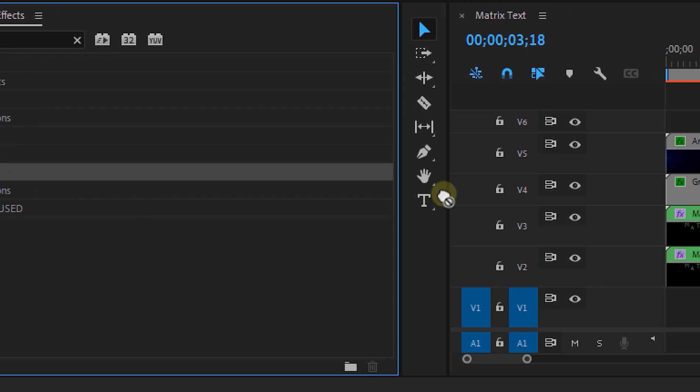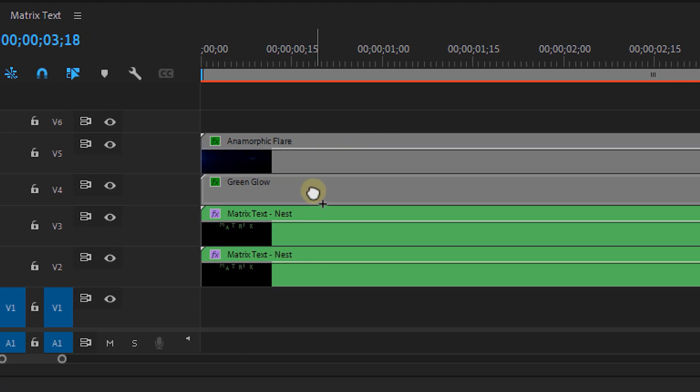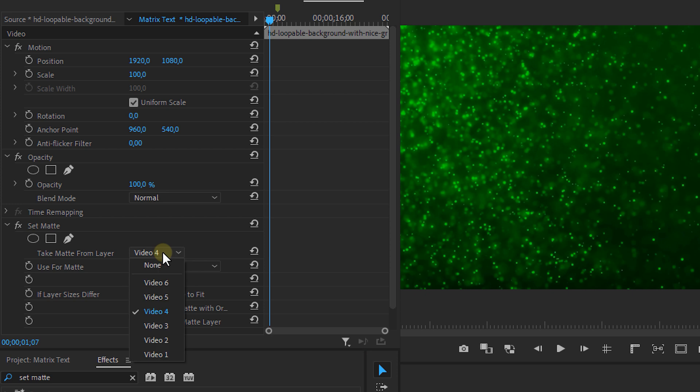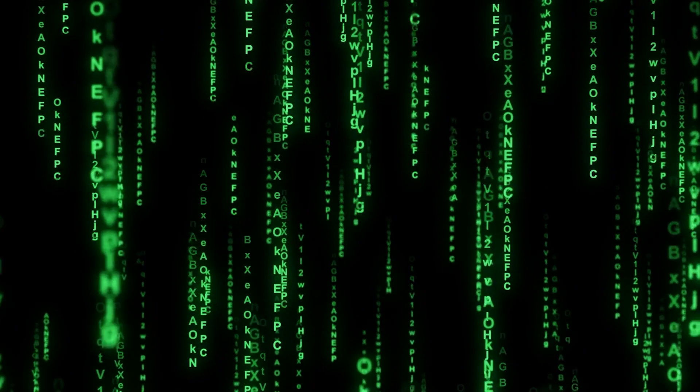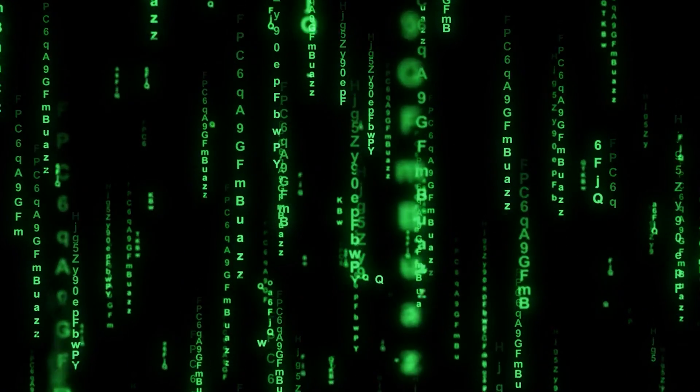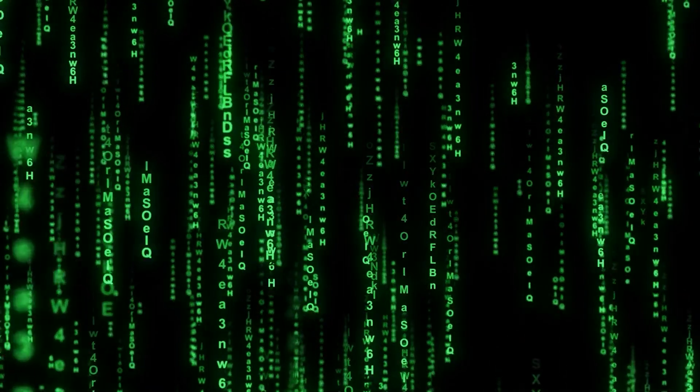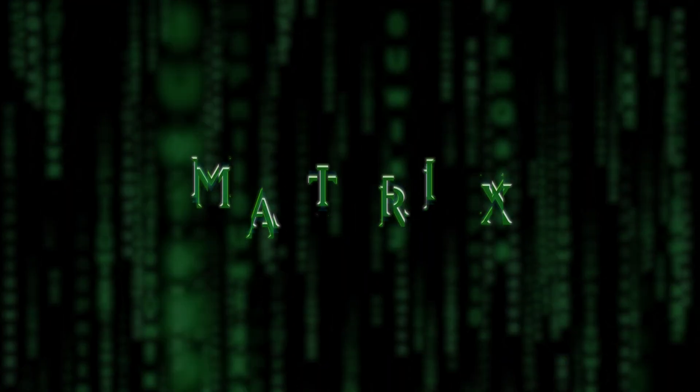Now to top it all off, I'm going to Storyblocks.com, which is a stock library, and I'm going to add some overlays such as a green glow and an anamorphic flare. Then I add the Set Matte effect to it so it only applies to the text layer. And lastly, I downloaded the iconic Matrix background, which I also found on Storyblocks.